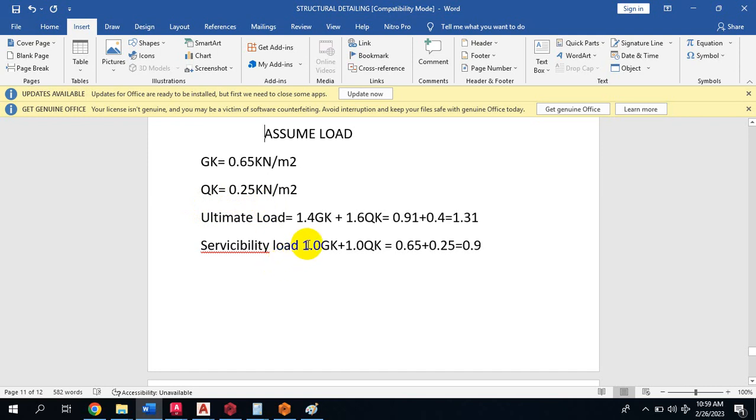There's our serviceability load which is multiplied by 1. So if you do 1 times 0.65, anything multiplied by 1 does not change.